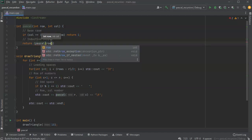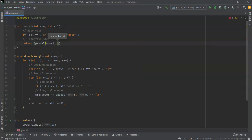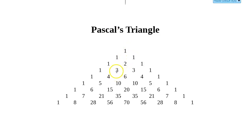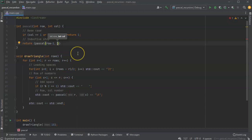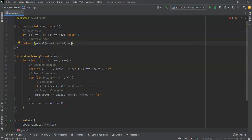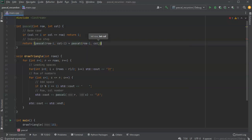We want to return the sum of two recursive calls. We want pascal of the previous row — row minus one — and two different columns. For example, for the value three at row four column two, we want row three column one and row three column two. So that's column minus one and column, both at row minus one. So: return pascal(row minus one, col minus one) plus pascal(row minus one, col). That adds the two previous numbers together and returns this new number.